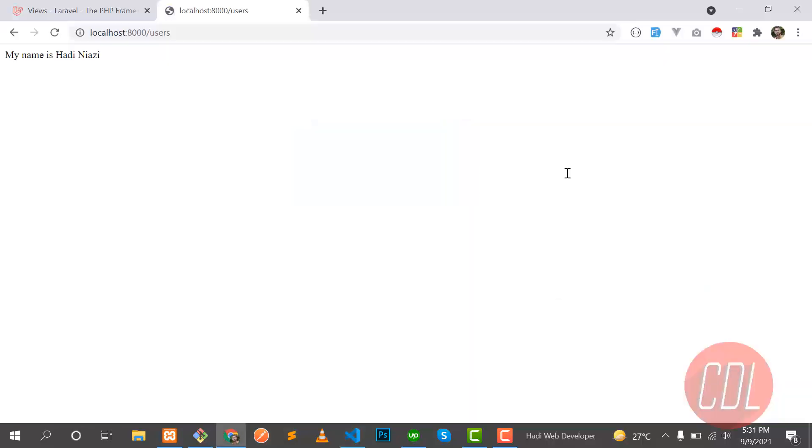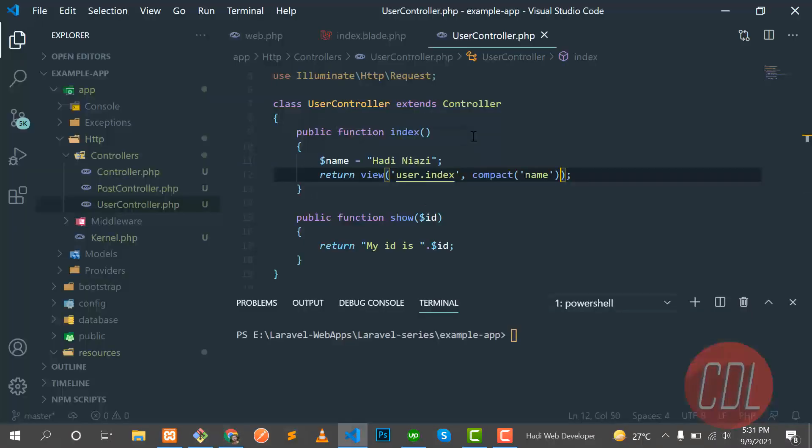And yes, our variable is still available in the web browser. So we learned about the dynamic variable, how we can pass our dynamic variable to our view file.